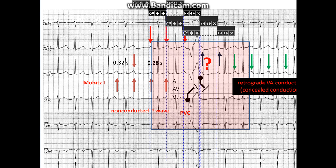The concealed conduction manifested as a block — a non-conducted P wave. This VA conduction made the AV node refractory to the incoming sinus P wave, thus the sinus P wave was blocked. This is better appreciated with the ladder diagram. The PVC made the strip a little complicated, but the whole arrhythmia is just Mobitz 1.